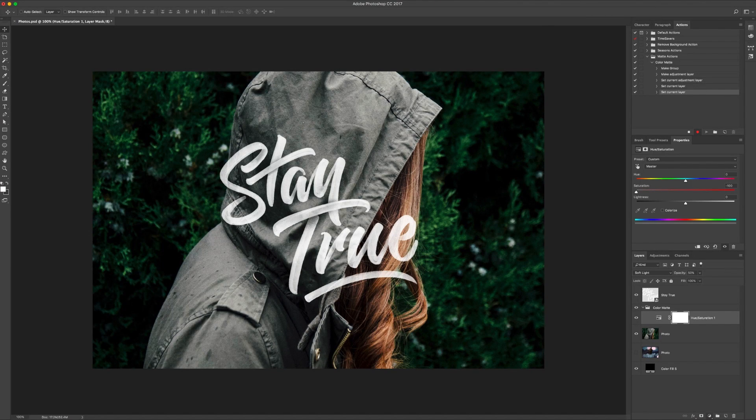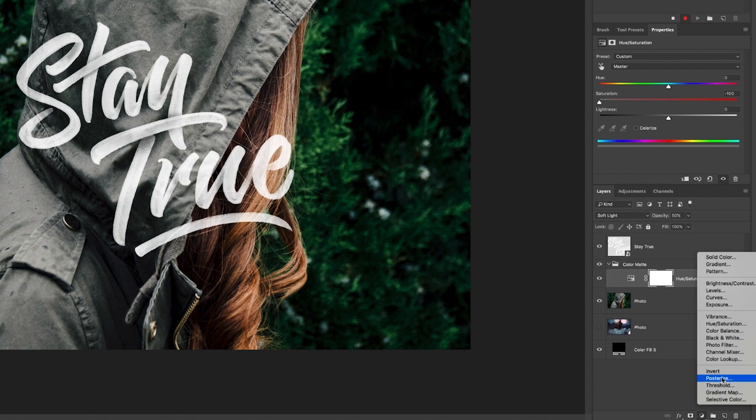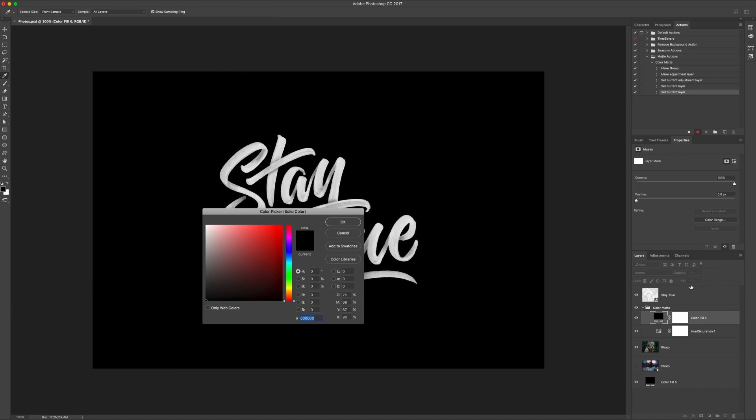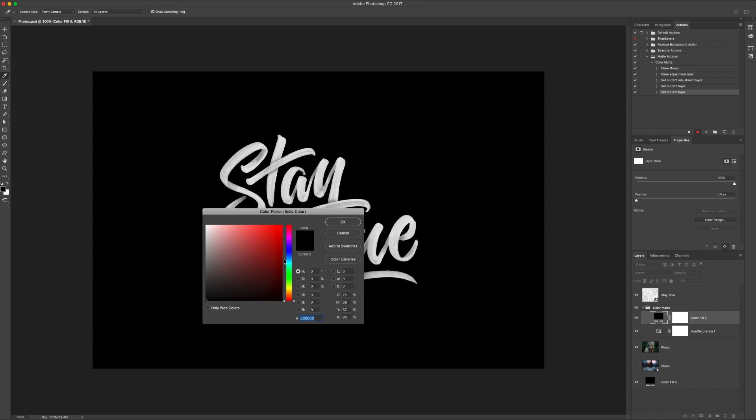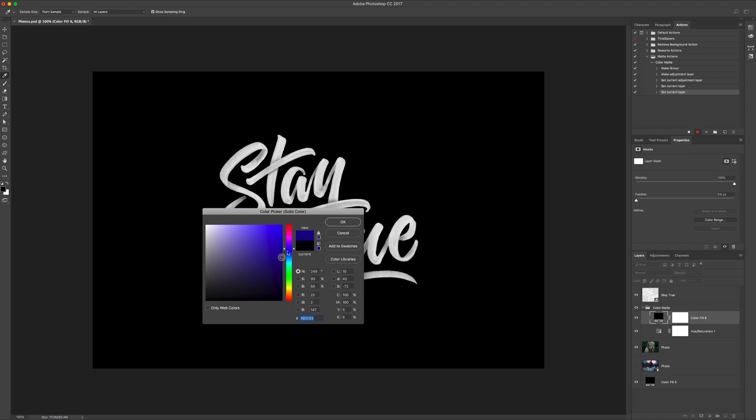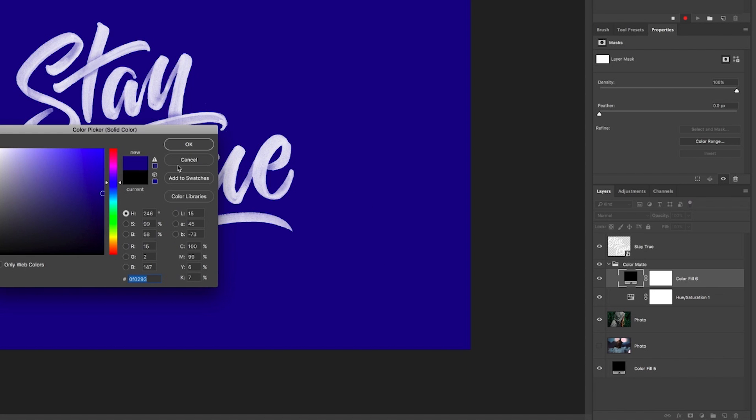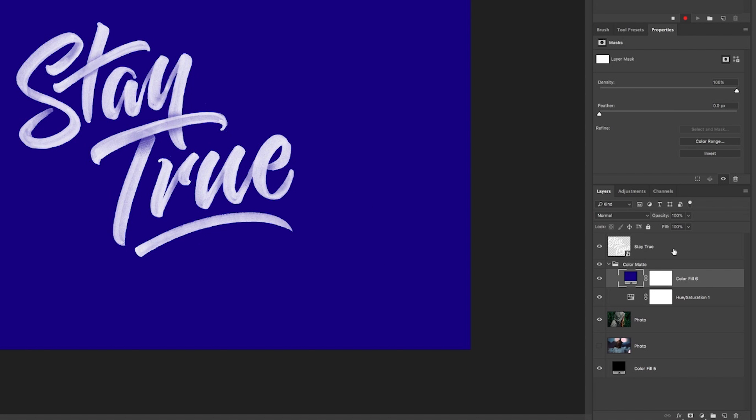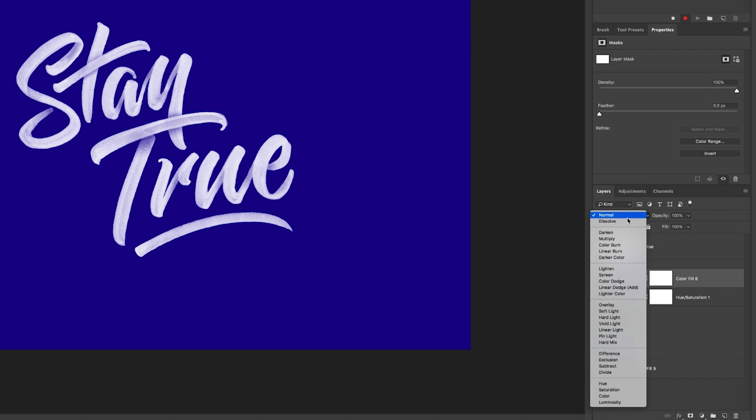Okay, next one. New adjustment layer, and we want solid color this time. And what we're going to select is just going to select that sort of royal blue color in the middle.